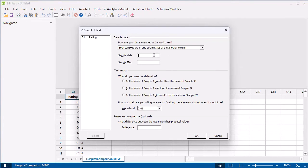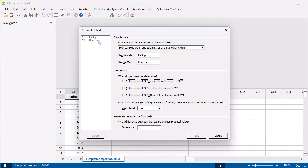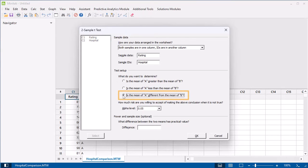In Sample Data, enter Rating. In Sample IDs, enter Hospital. For what you want to determine, select Is the mean of A different from the mean of B?